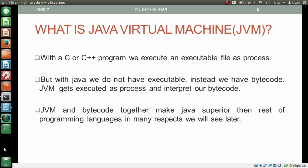Now, what is the Java Virtual Machine or JVM? With a C or C++ program we execute an executable file as a process. But with Java we do not have an executable — instead we have bytecodes. JVM gets executed as a process and interprets our bytecodes. JVM and bytecode together make Java superior to other programming languages in many respects, which we will see later.